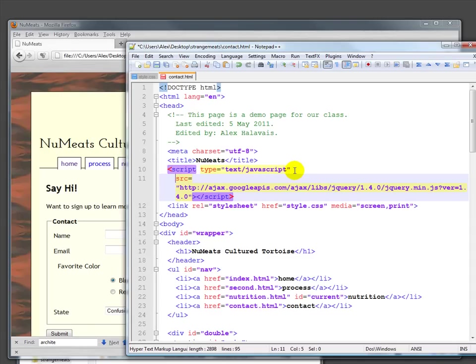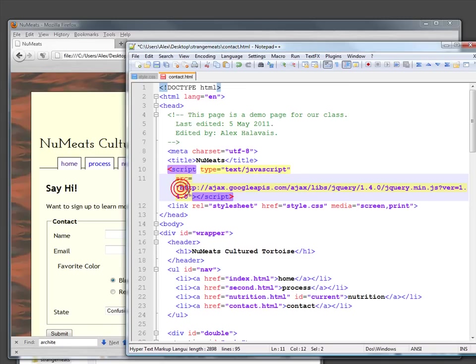I'm loading them from—if you look at most tutorials, it says to download a copy, put it on your server, and load it that way. In this case, I'm actually cheating a little. I'm downloading it directly from Google.